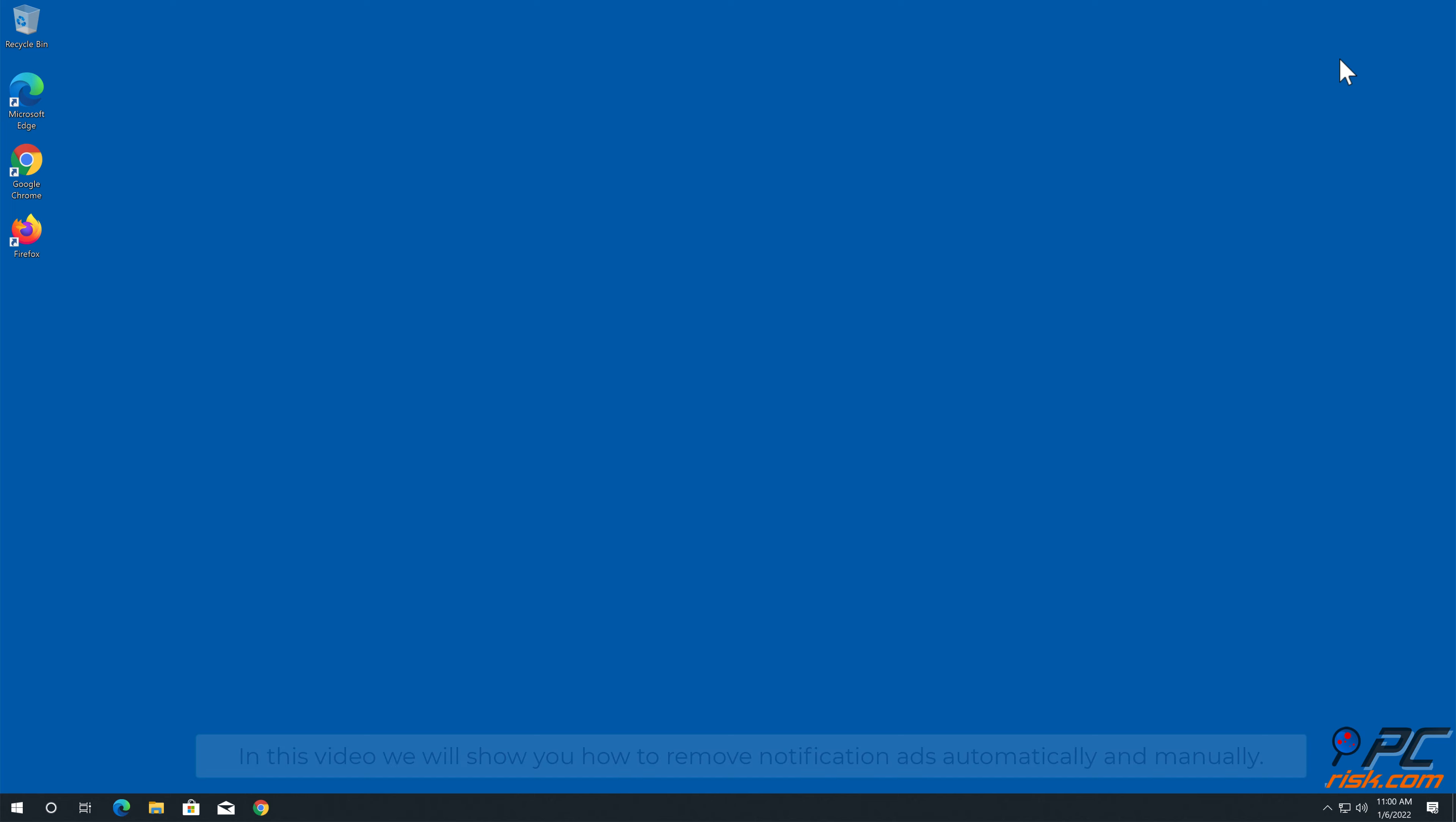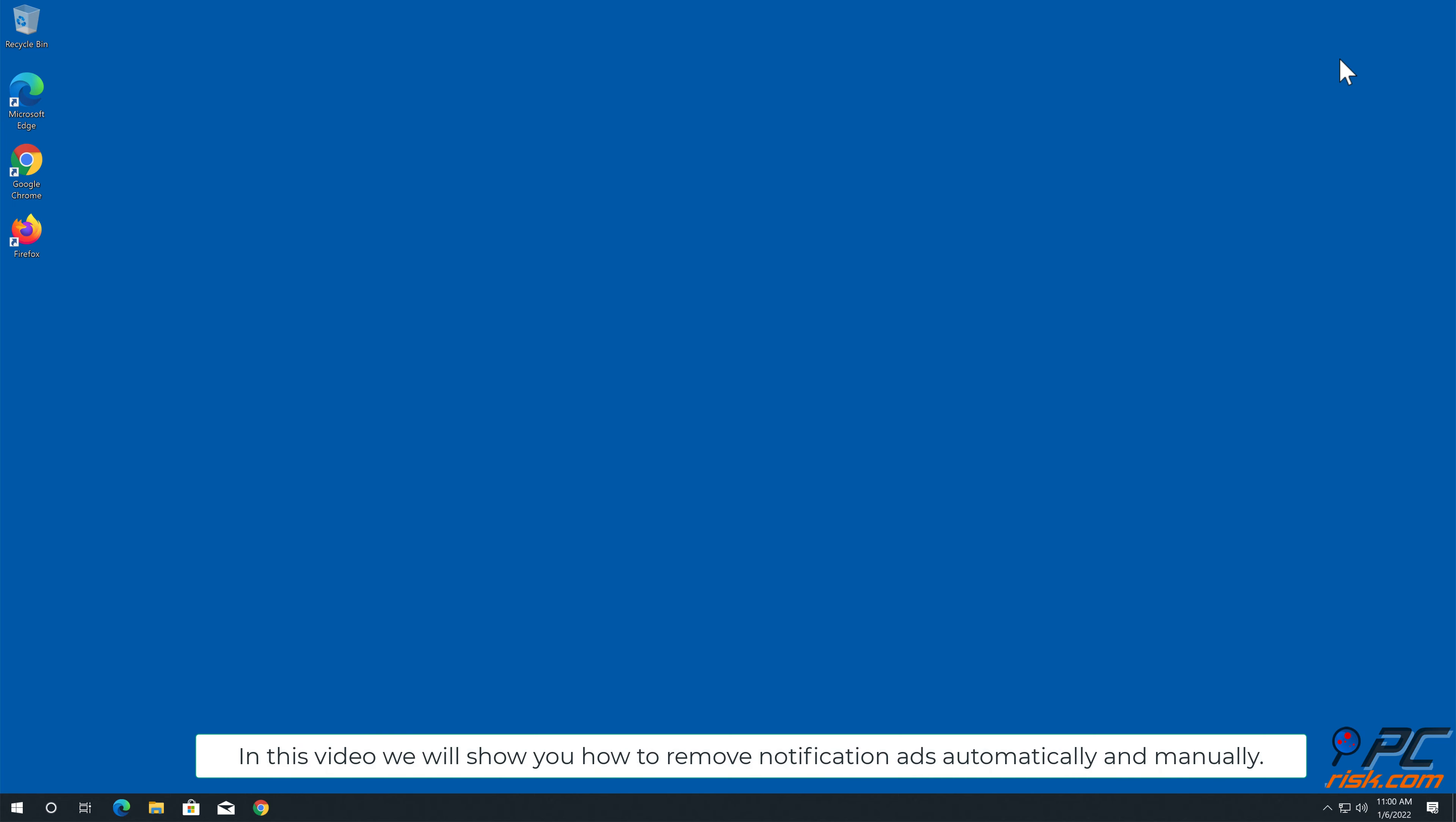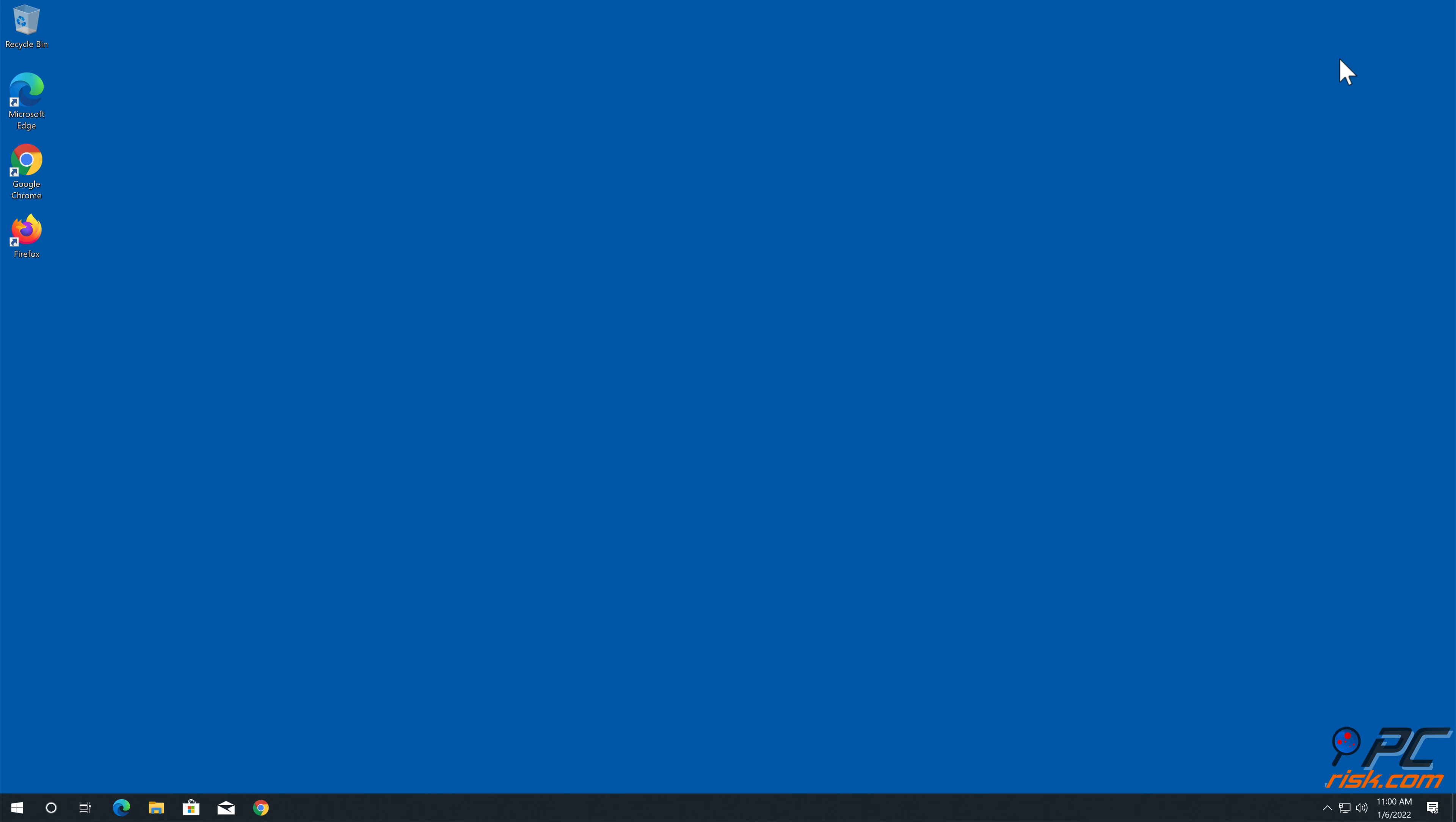In this video, we will show you how to remove notification ads automatically and manually.